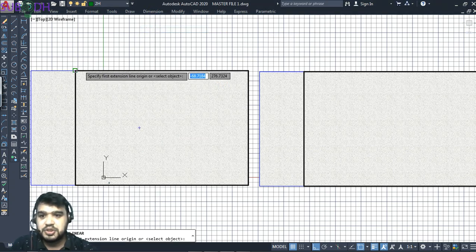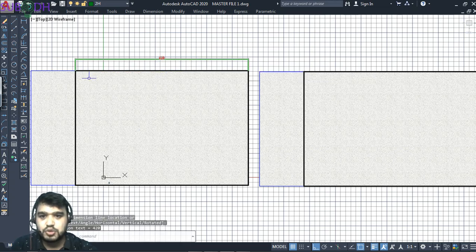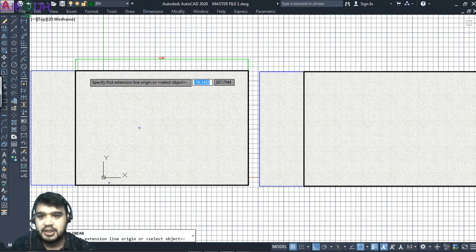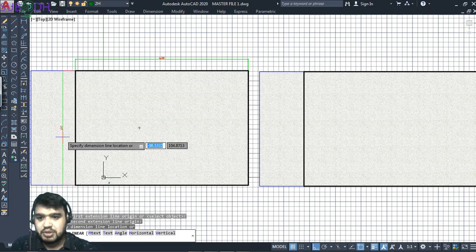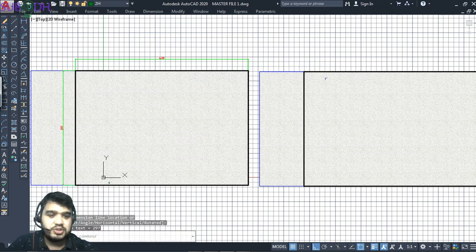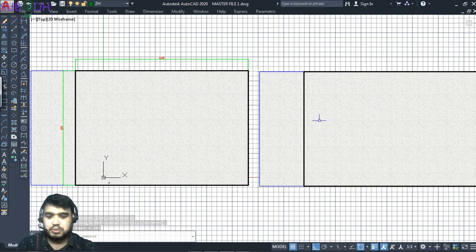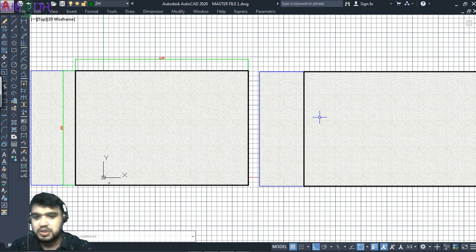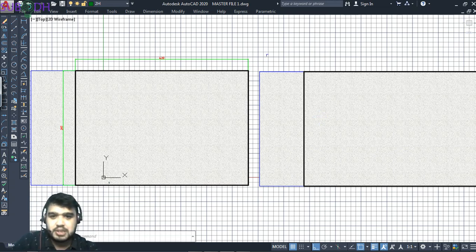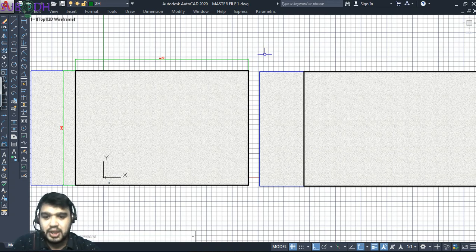We will use the paper size. As you can see, it is 420 by 297. I am going to use the paper size. We will use these two papers to adjust our drawing. That is the best way to do it.